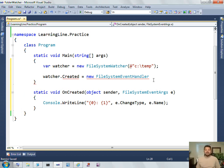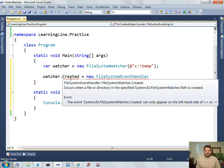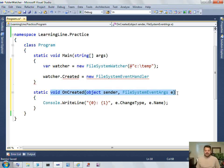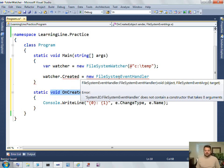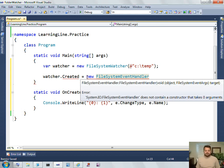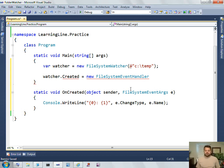So, step one was identify the event. Step two was to identify the signature. We looked in the docs for that. And then step three was to write the method. And then step four is to subscribe with the plus equal.